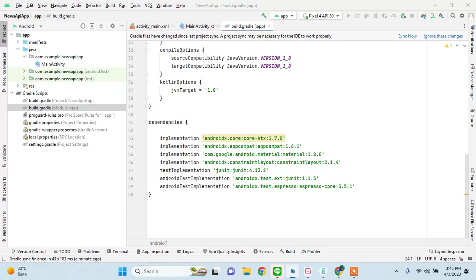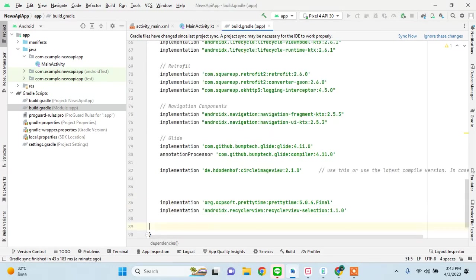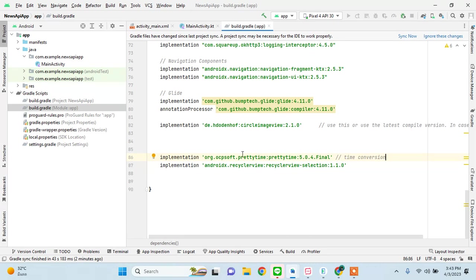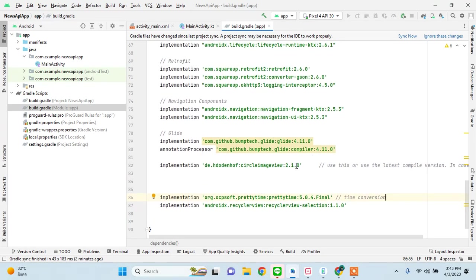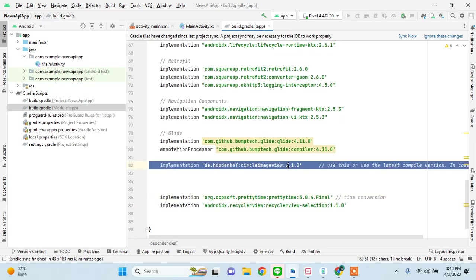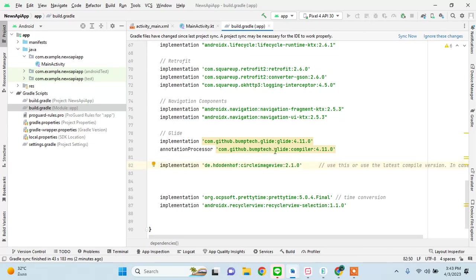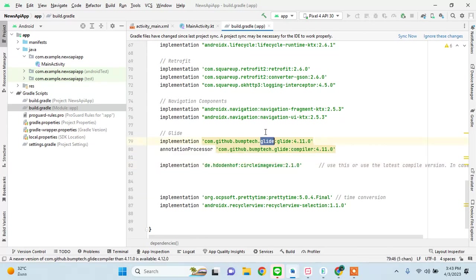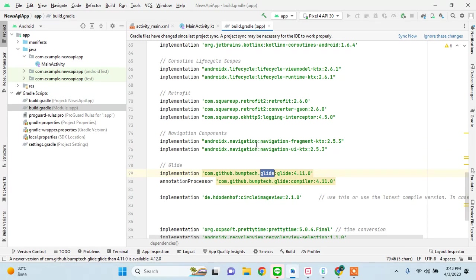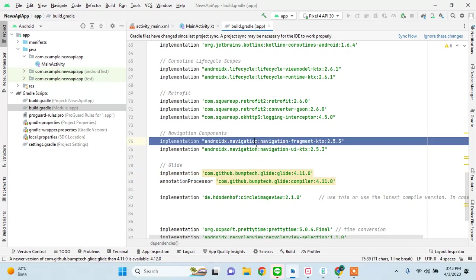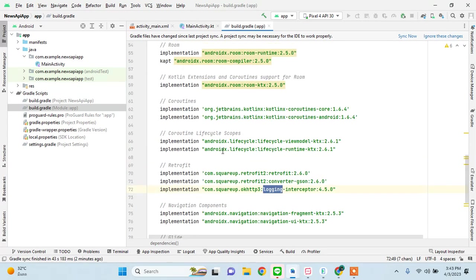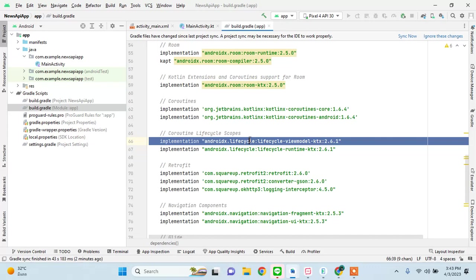This is for time conversion. Like I had shown you earlier, the time is not going to be presented to us in a readable format or the format that we are used to. This is the image view that I showed you for categories, that circle image view. This is for loading the images from internet. This is obviously for navigation. This is retrofit and coroutines.